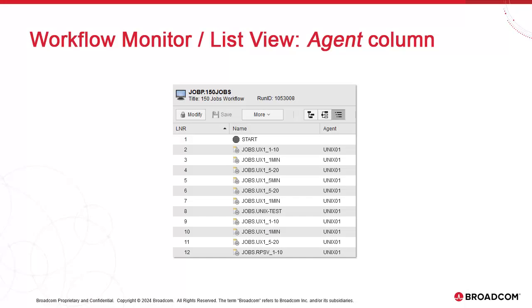We've added the Agent column in the List View of the Workflow Monitor. Select the Workflow Monitor on any workflow, switch to the List View, and you'll see the Agent column, which you can move closer to the task name as needed.